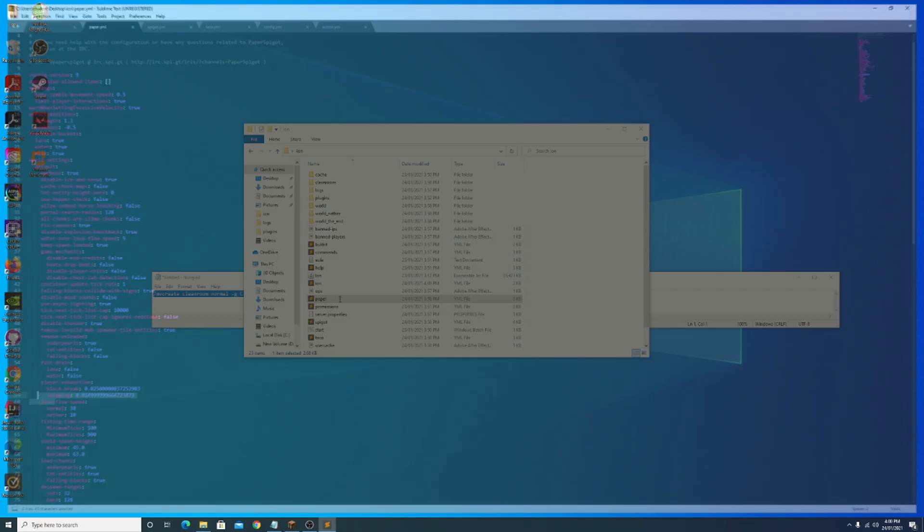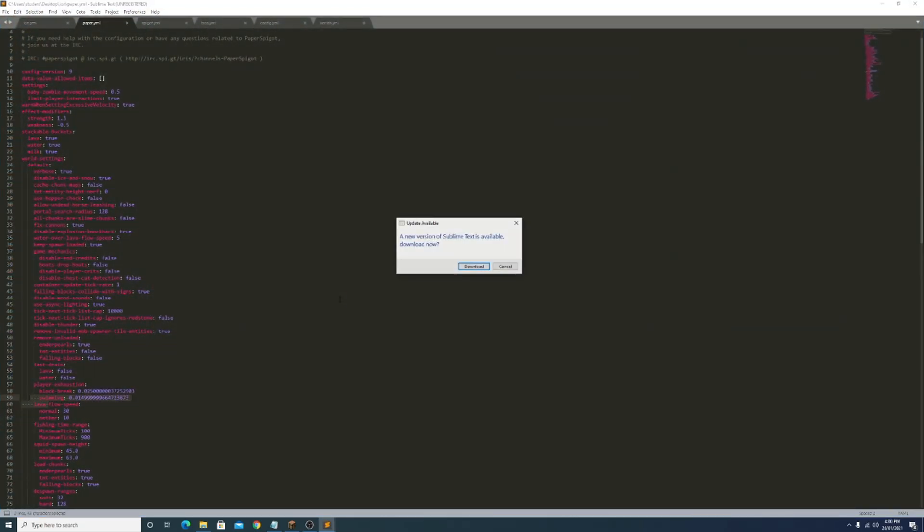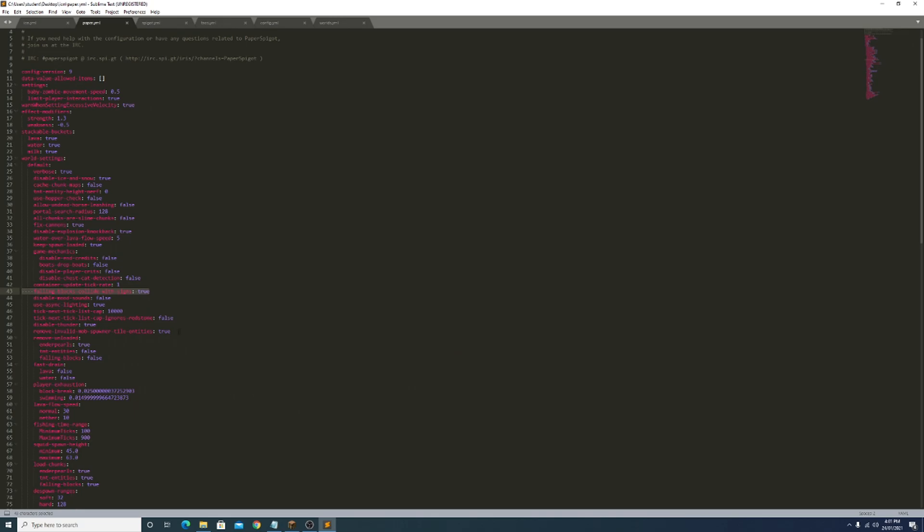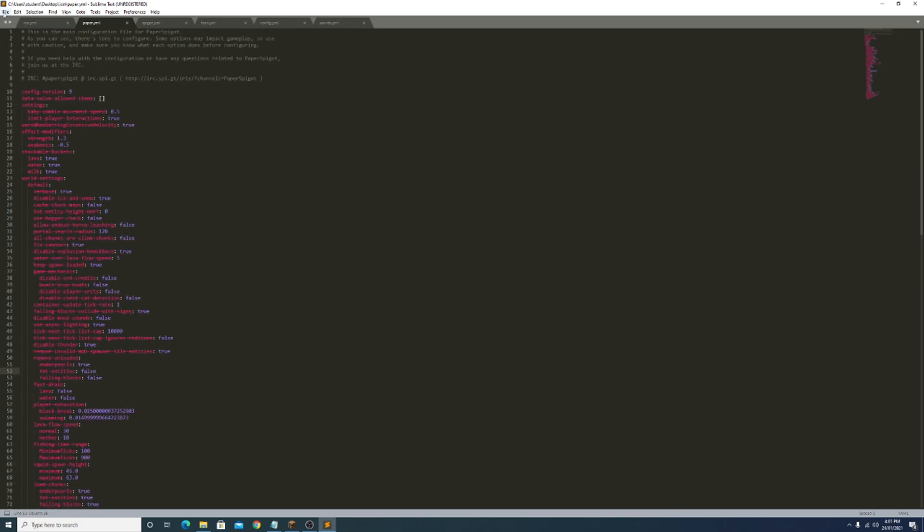Now I want to go over our paper.yml file. The only thing we really might want to change here is falling blocks collide with signs. 95% of servers have it so that sand stacks on signs, but if you play a server where sand just falls straight through signs then you want to put this to false. But as I said, 95% of servers falling blocks do collide with signs, so just leave this on true. If you made any changes just do file save.